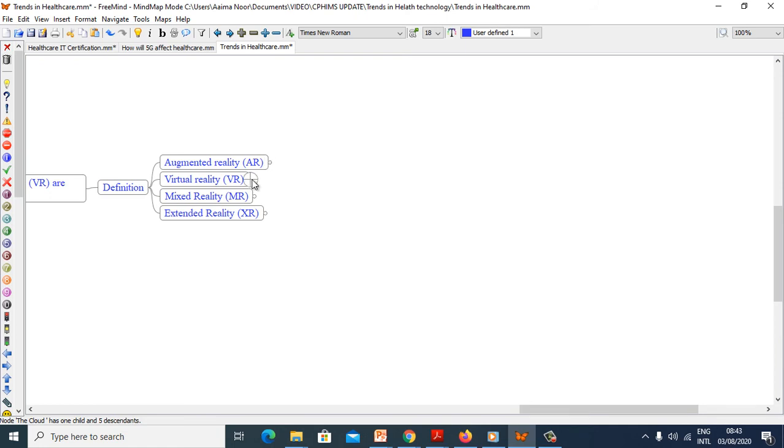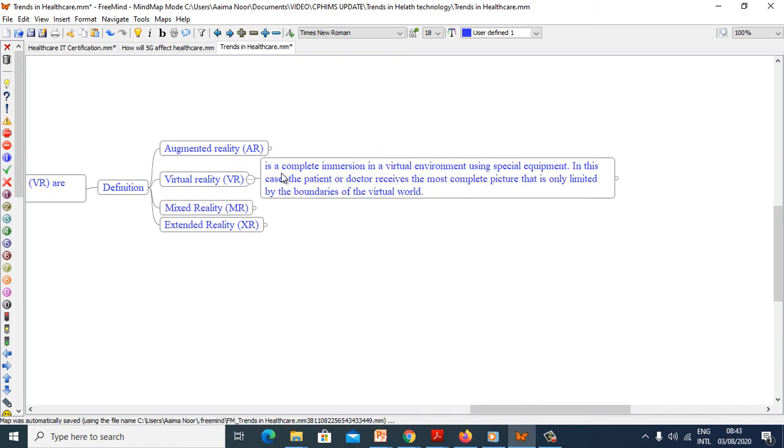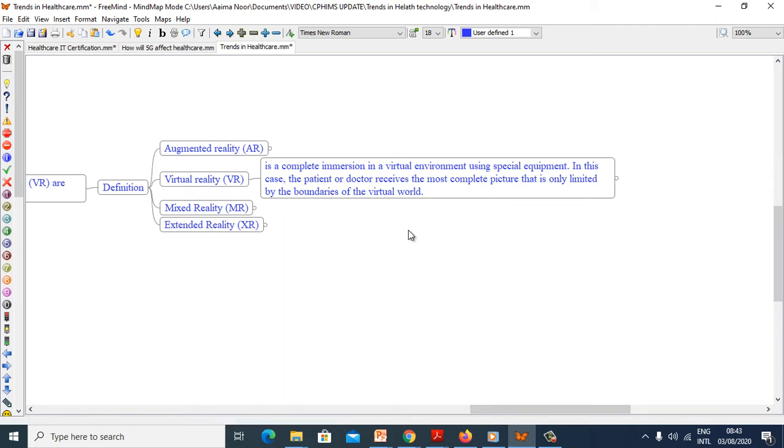Virtual reality, VR, is a complete immersion in virtual environment using special equipment. In this case, the patient or doctor receives the most complete picture that is only limited by the boundaries of virtual world.